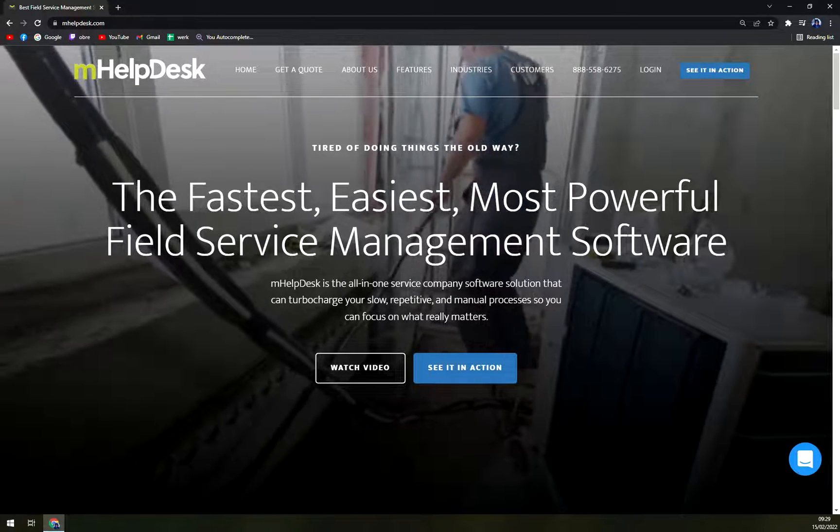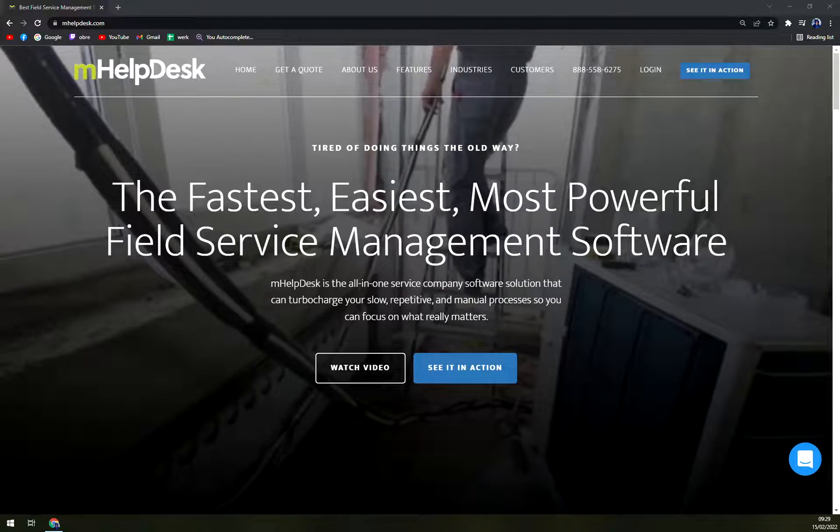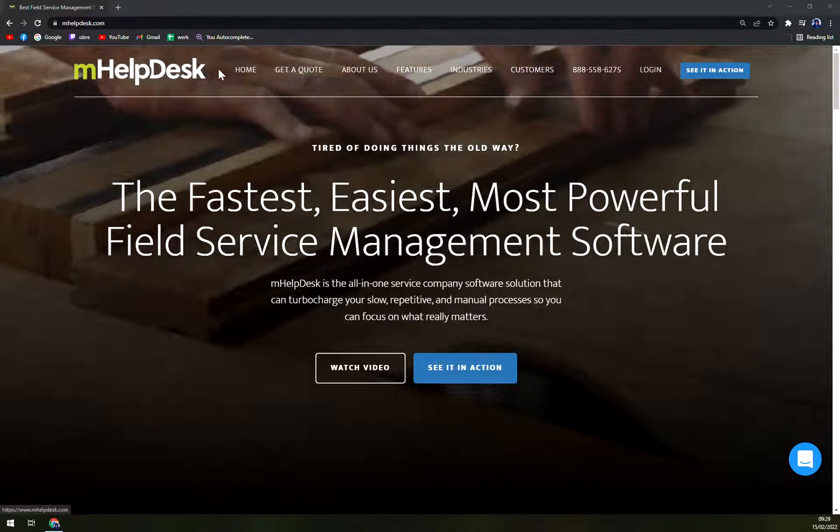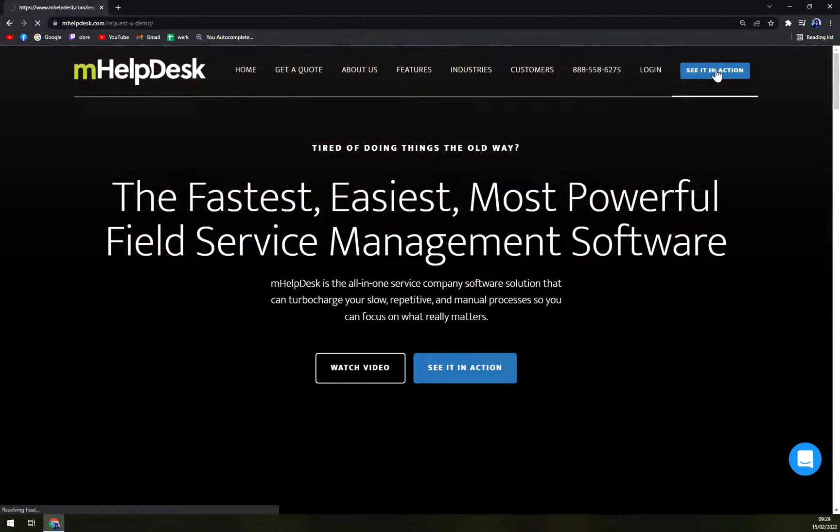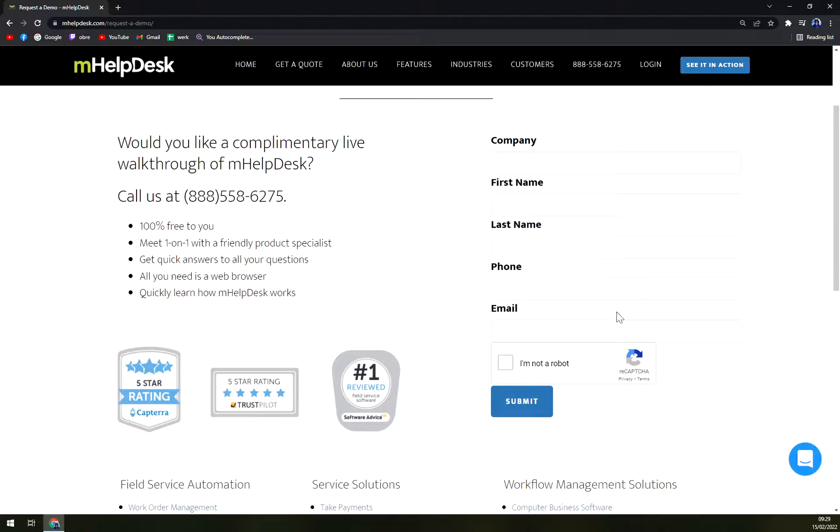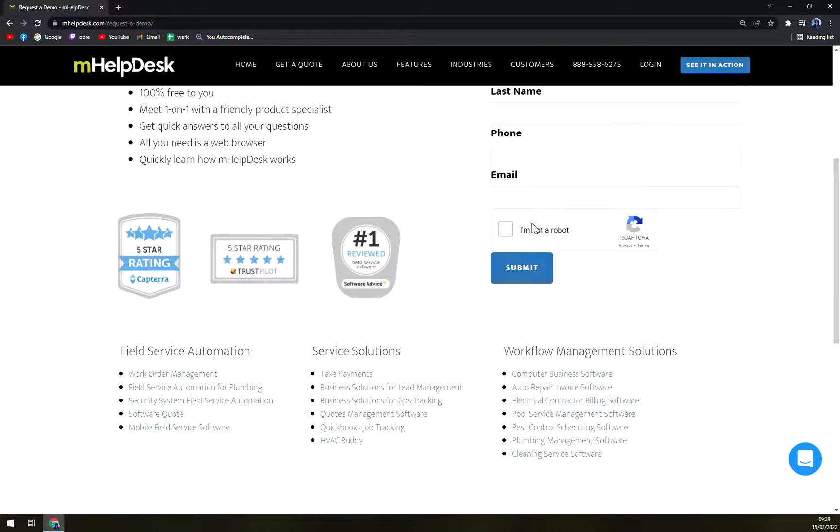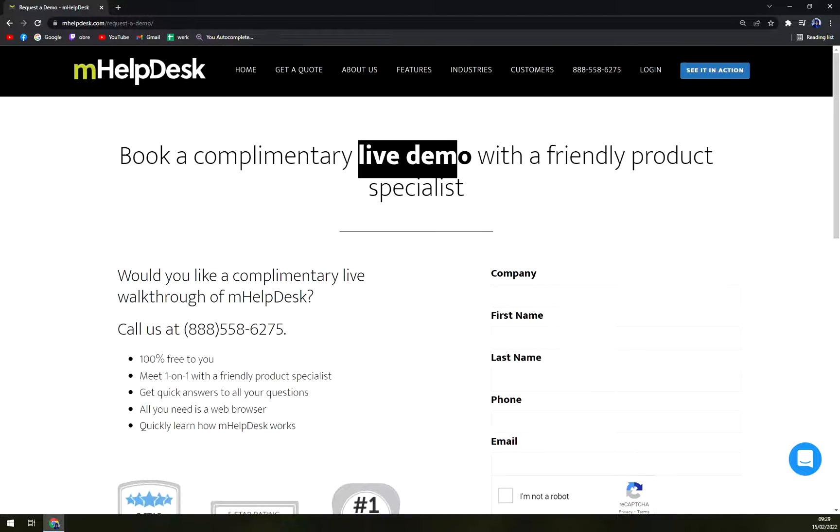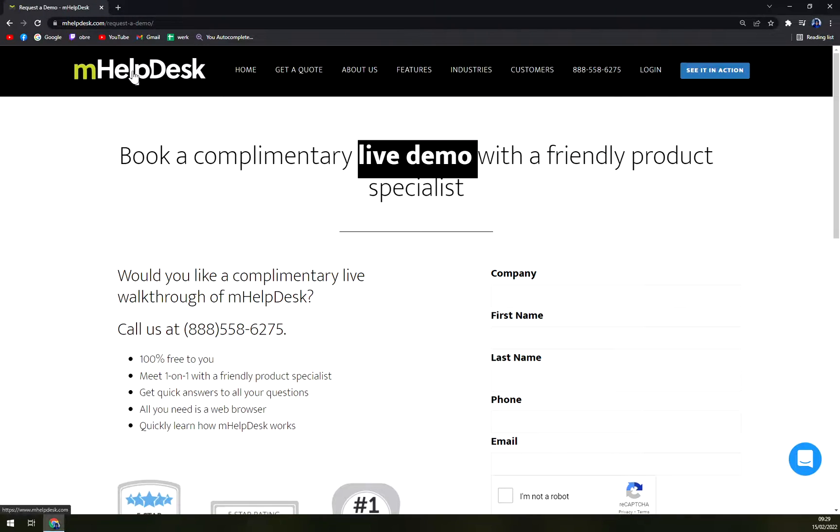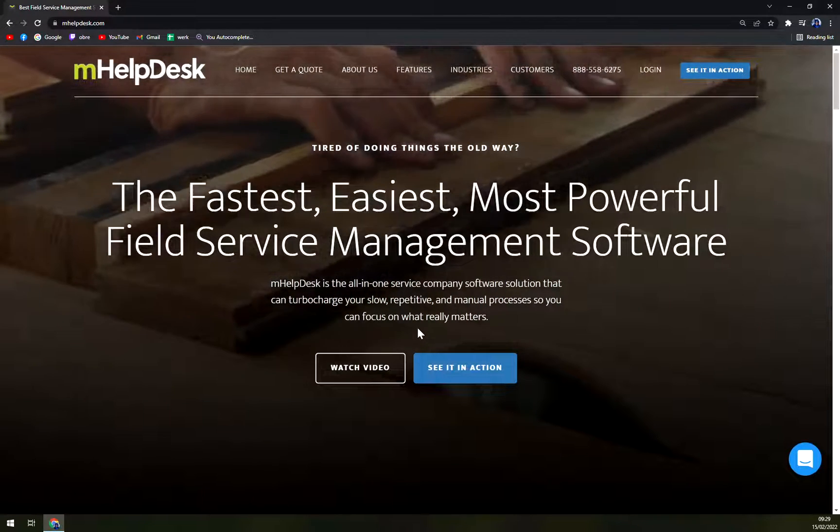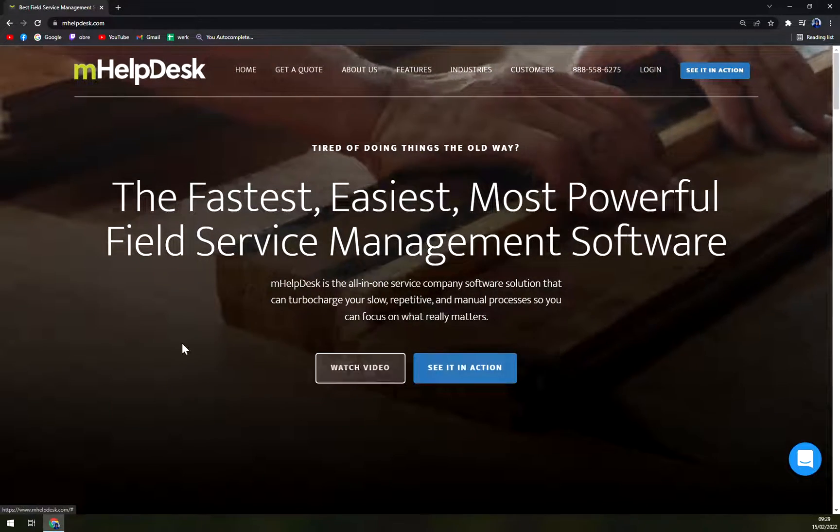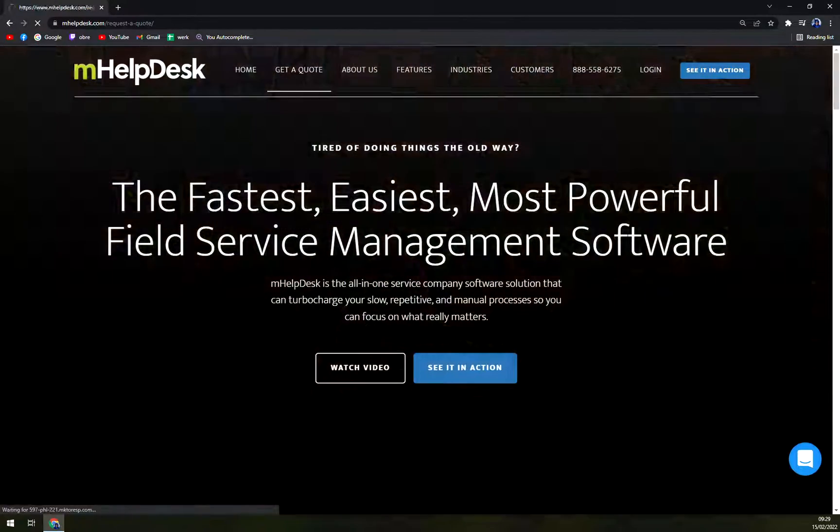If you want to get a hint about what mHelpDesk is, you can see it in action on their website. First of all, you have to contact the company, give them your details, phone and email, and they'll get back to you with a live demo, which is a little bit complicated to do without an actual company, but you can check the video or get a quote.